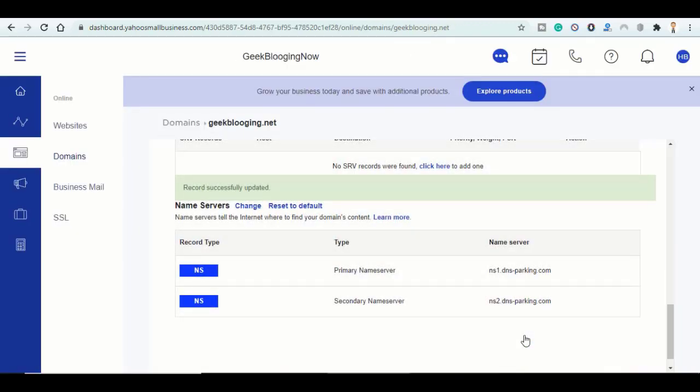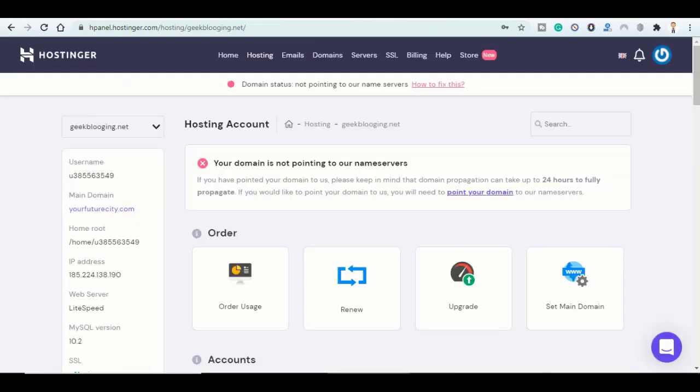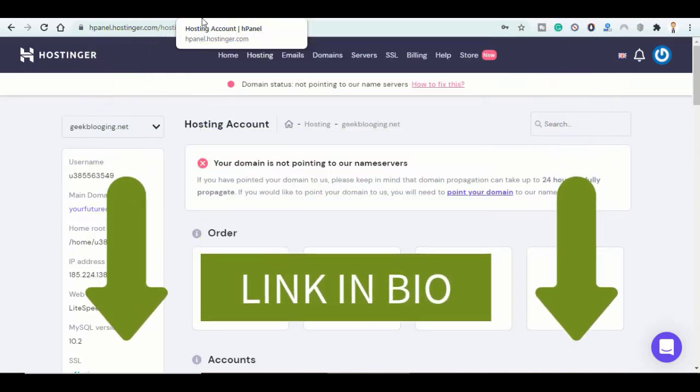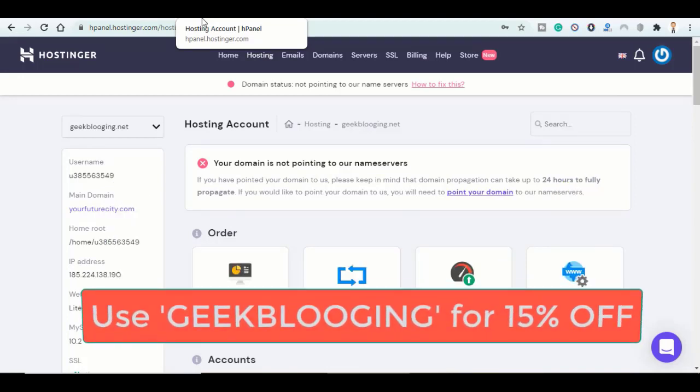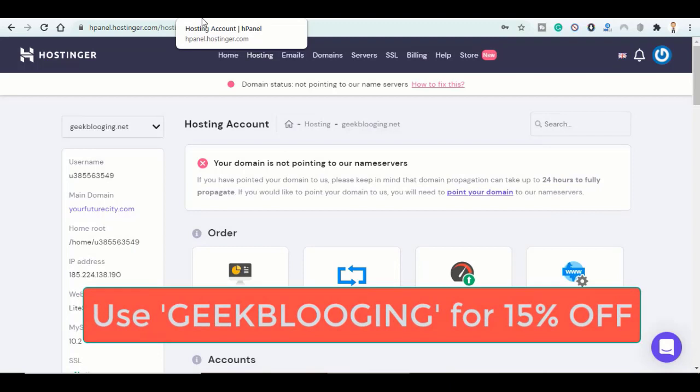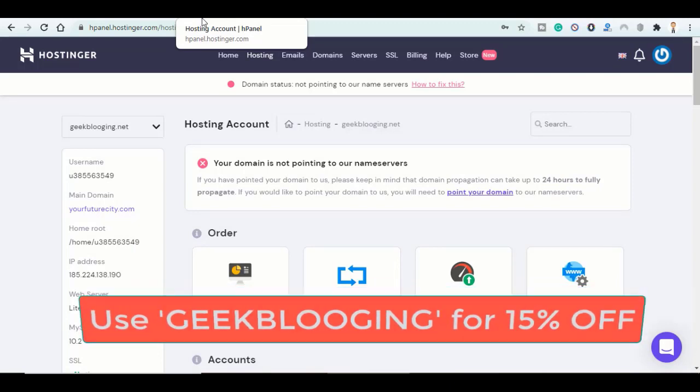So now if you are willing to choose Hostinger, please use my affiliate link down below in the description box. This way I can get a small commission without any additional cost to you. And on top of that, you will get a coupon code, Geek Blogging, to get 15% off of any order on Hostinger.